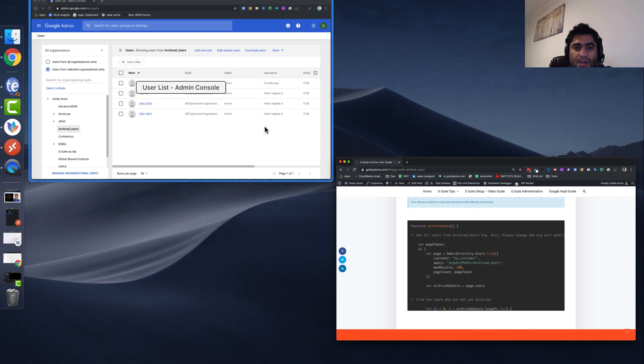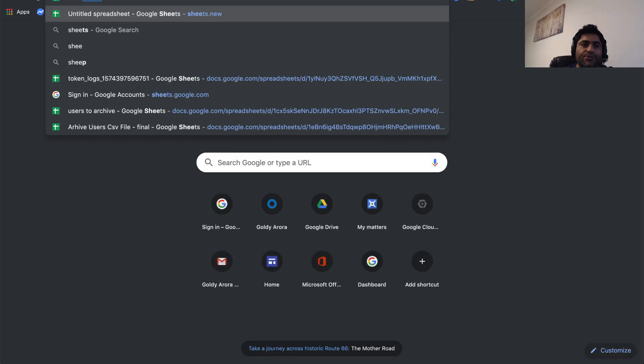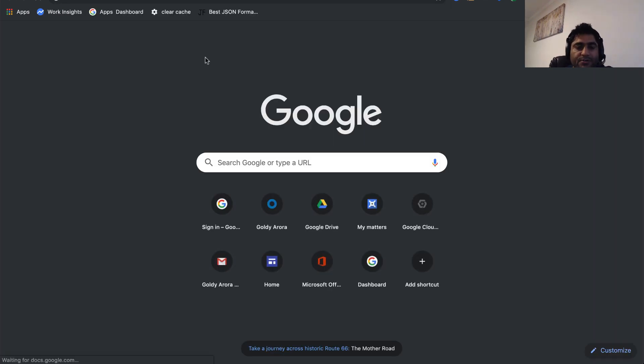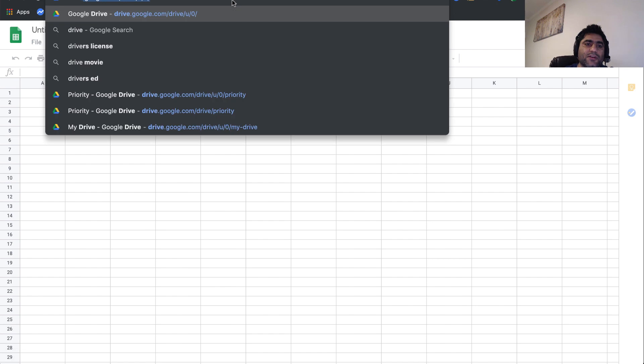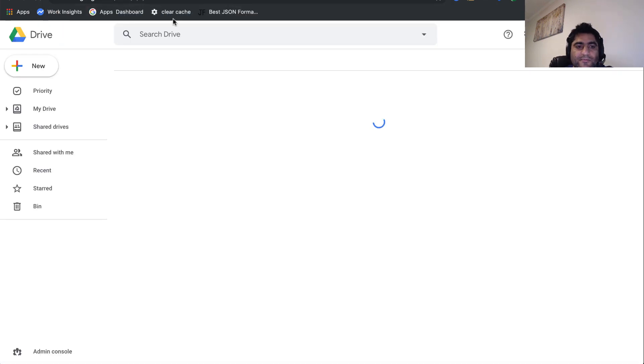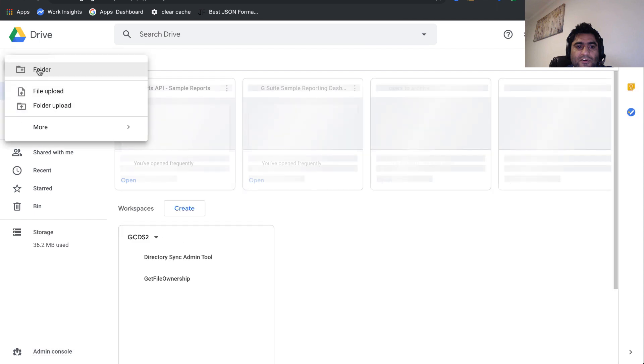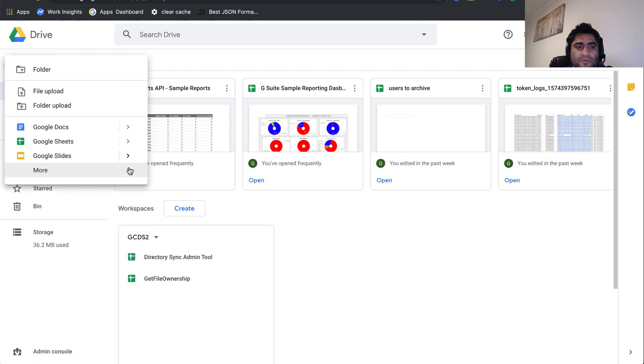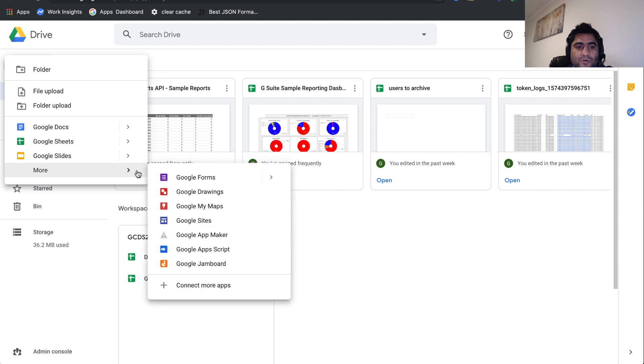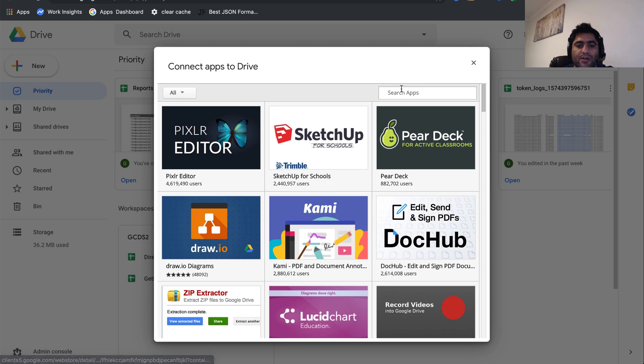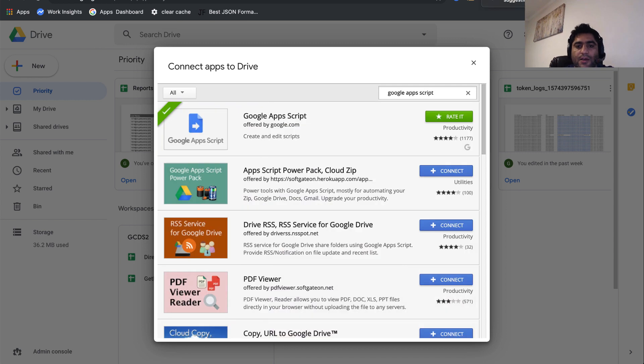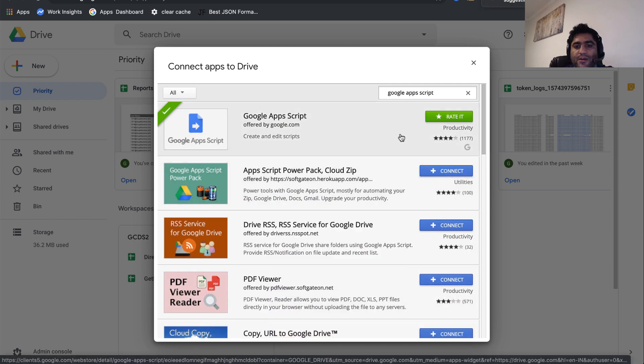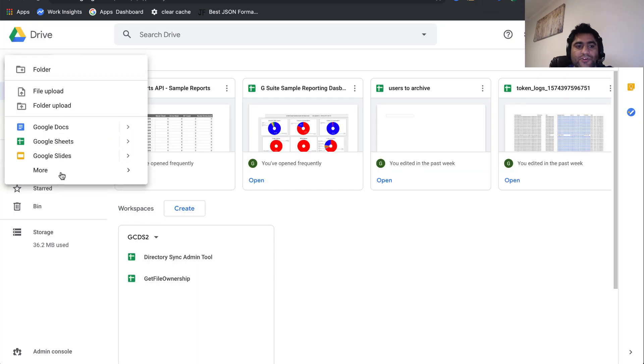Now let's go to our Google Drive. From Google Drive, click on new and under new you'll click on more. Here you'll find Google Apps Script. If you don't see Google Apps Script here, you can simply click on connect more apps. When you click on connect more apps, you'll search for Google Apps Script here and you'll see it. Just click on connect. Once you're done, you should be able to see it when you click on more here.